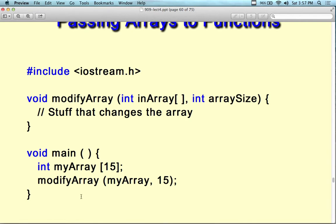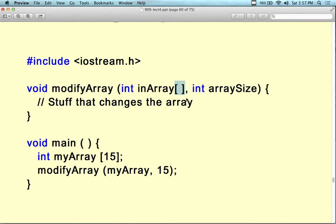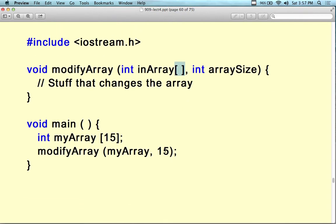From main, we call modifyArray and send the name of the array — very similar to sending a pointer. Instead of an asterisk, we use the opening and closing bracket symbol. When we send an array as a parameter, we're sending it by reference, so everything inside the function changes the array permanently. Here we're sending 15 because there are 15 items, so we know how many times to loop through inside the function.